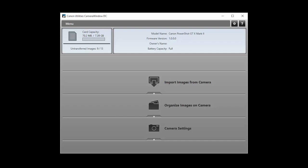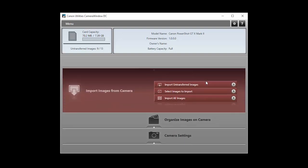To send images from your camera to your computer, click Import images from camera. Click Select images to import.